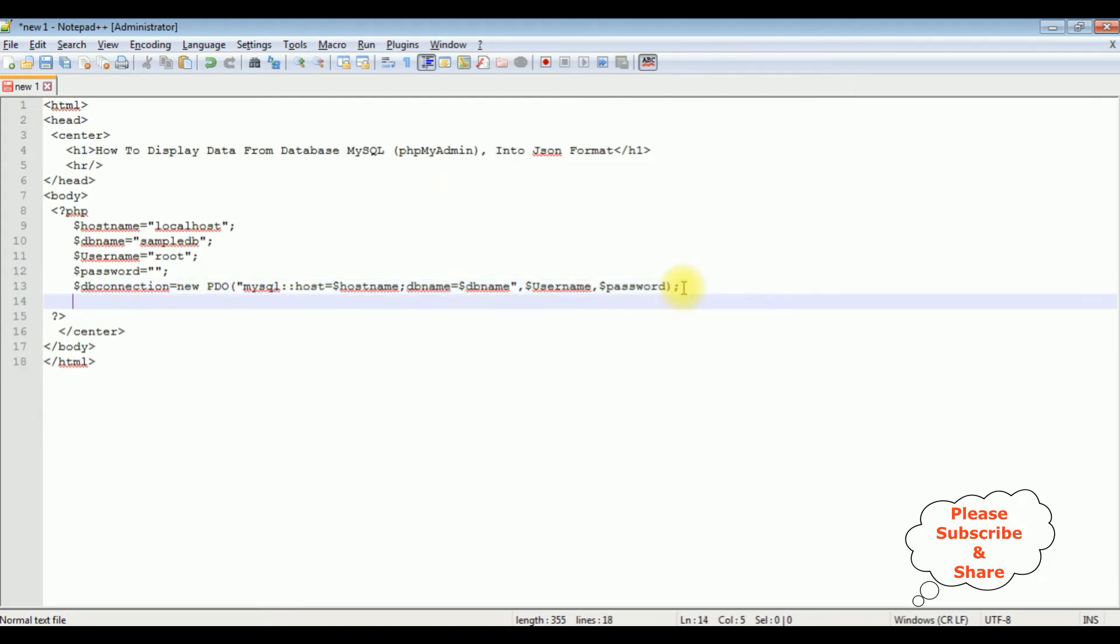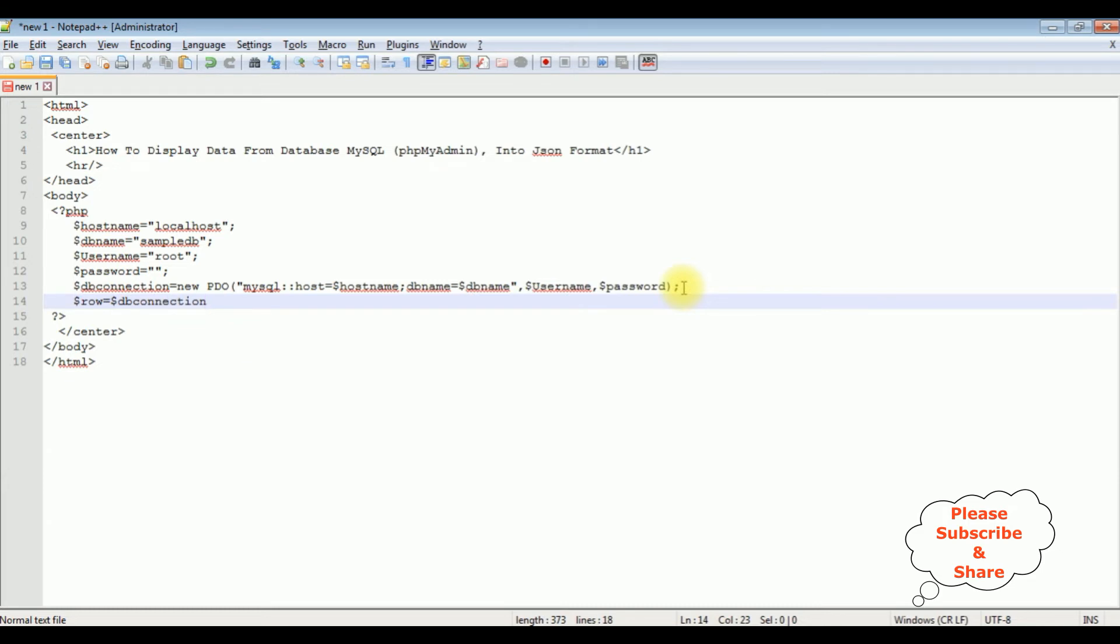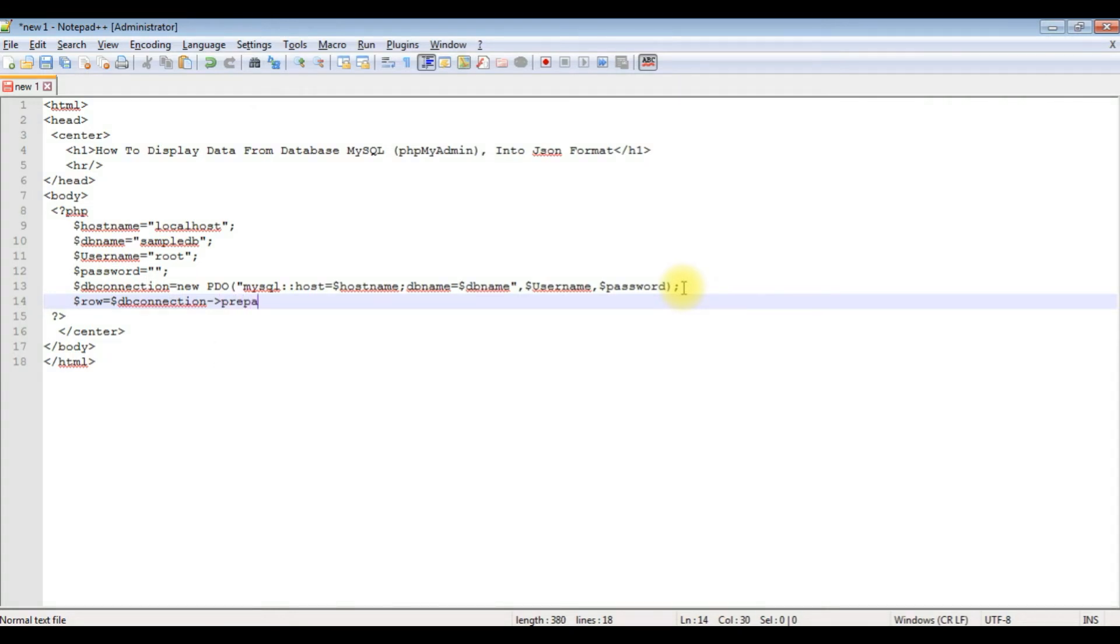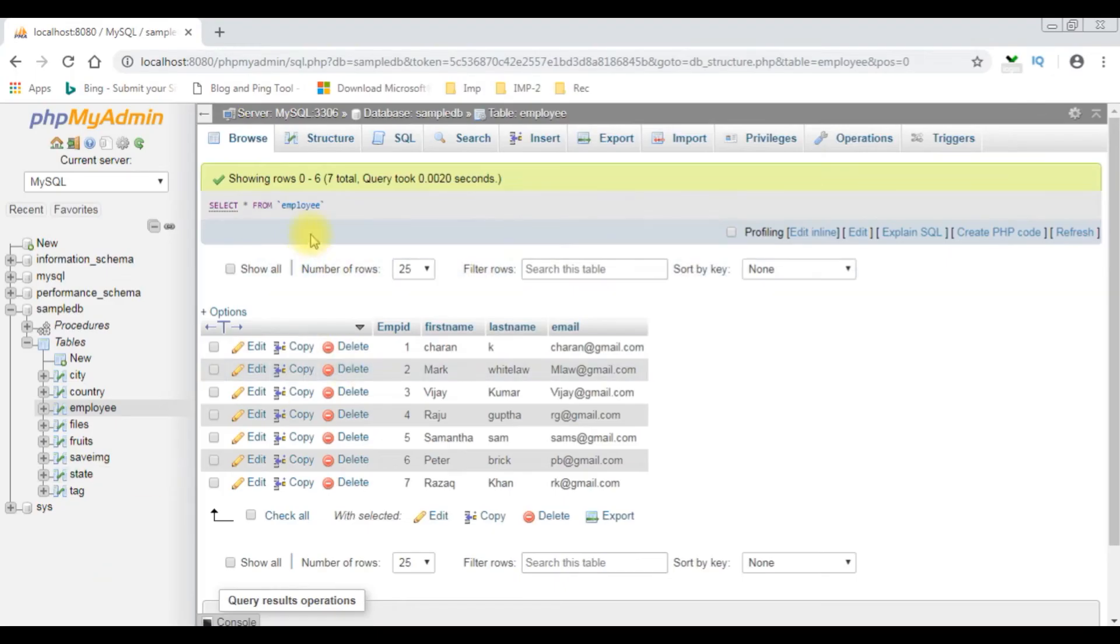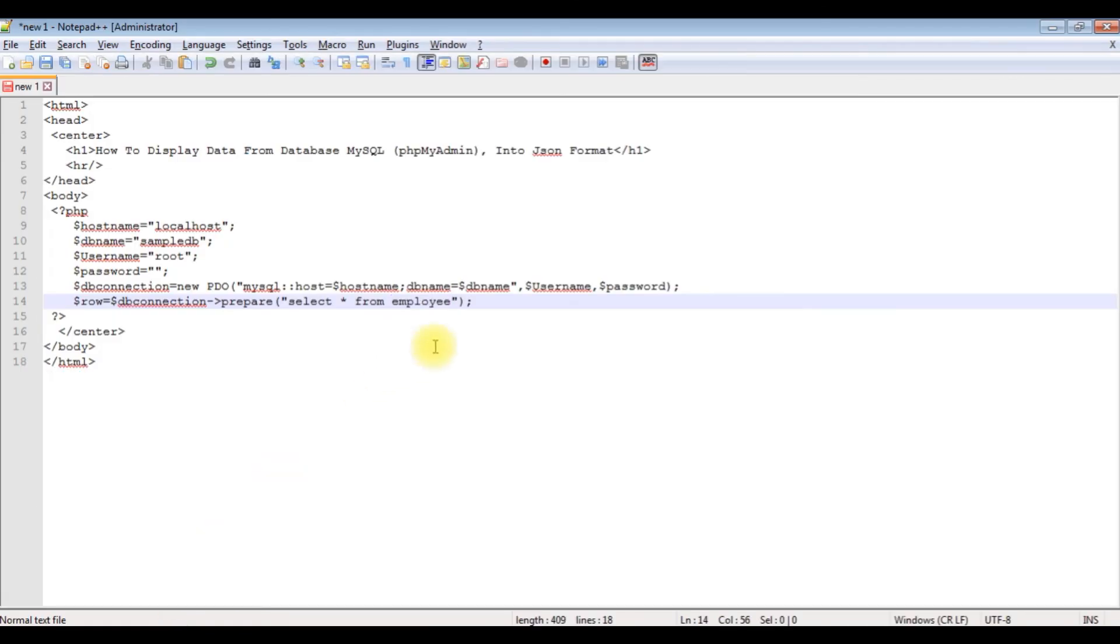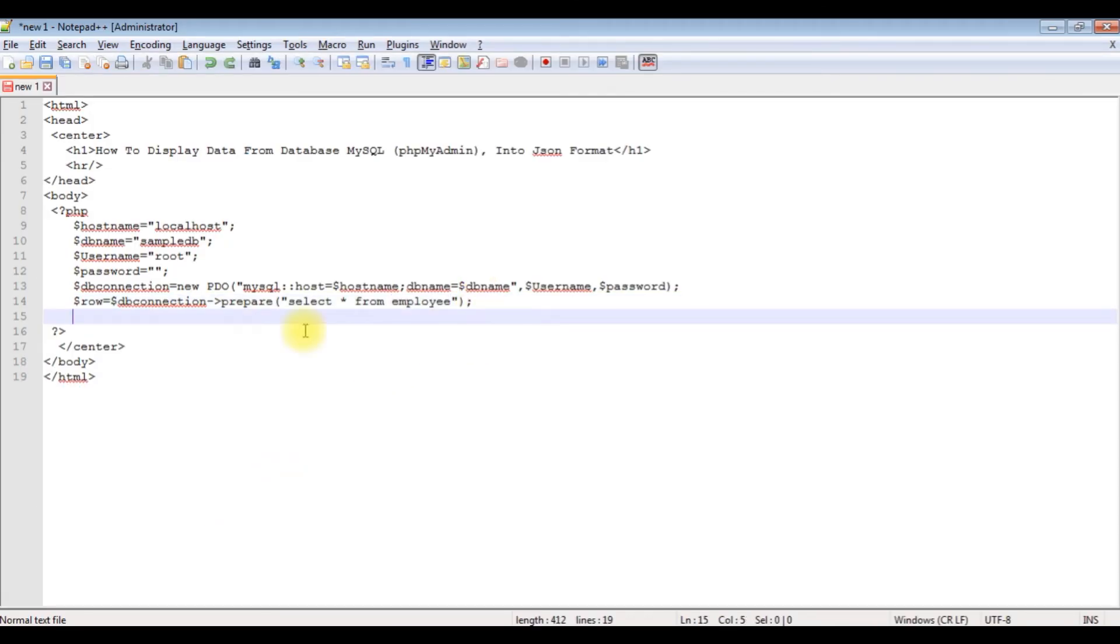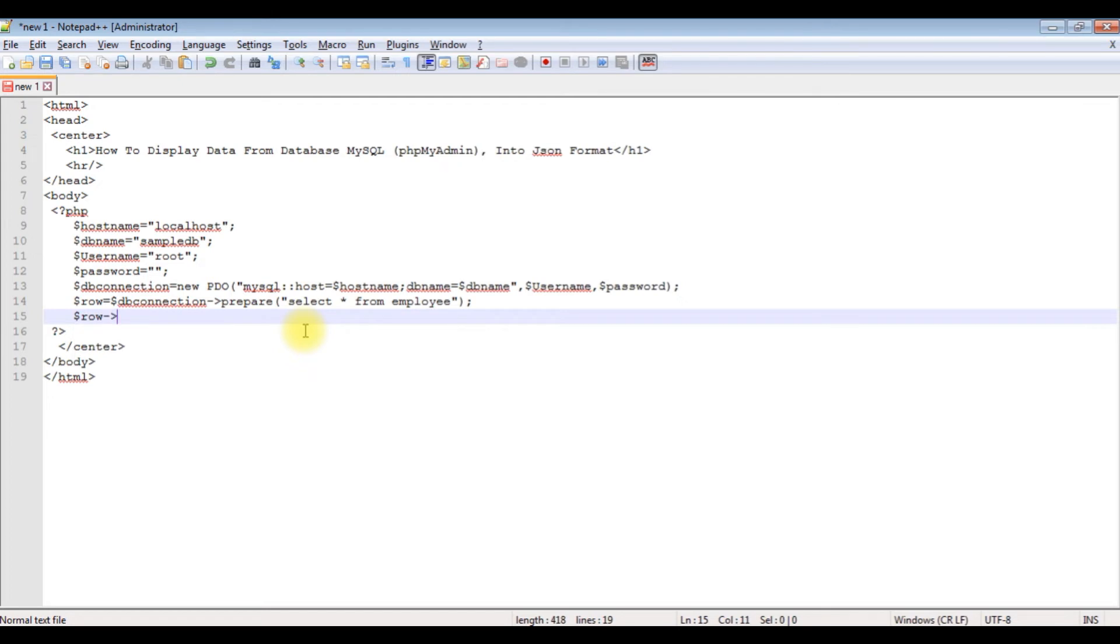Dollar row equals dollar db_connection, then I'm using the prepare method to write the select statement. Between double quotes: select star from the table name, which is employee. After adding the prepare method, now I'm executing the statement. Dollar row arrow execute method.